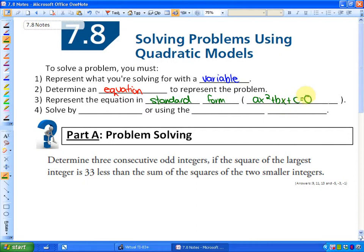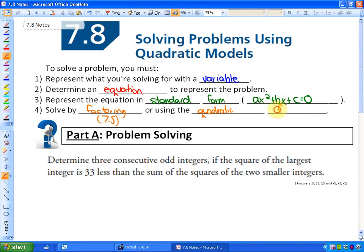That will look familiar from sections 7.5 and 7.7. The next step is to solve by factoring, which is section 7.5, or using the quadratic formula. It doesn't matter which of these methods you decide to use.